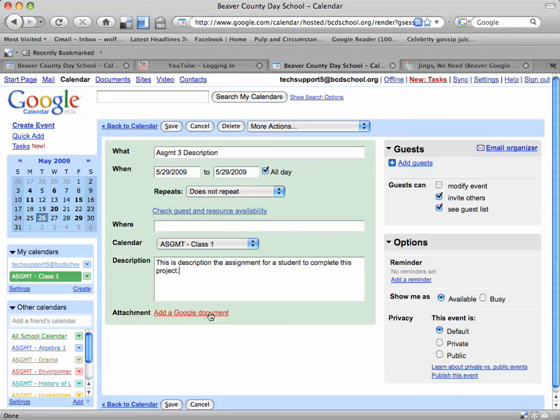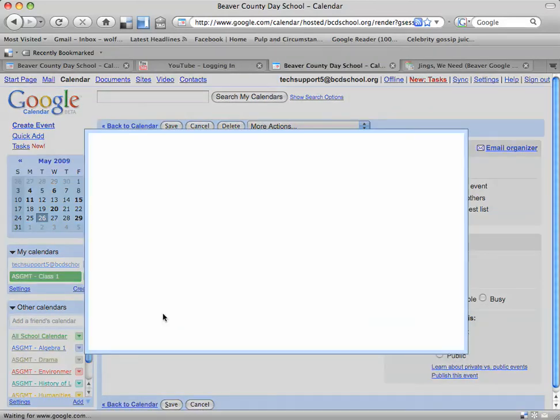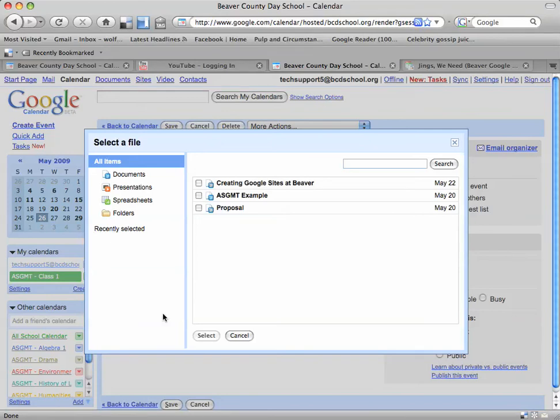Then I'm going to see that there's this attachment section right below and it says Add a Google Document. Now you can upload this document that you already have or you can create it right in Google Docs. And once you've done that, you can click on Add a Google Document and you're going to get a new pop-up window that has a list of all the Google Docs that you have created.